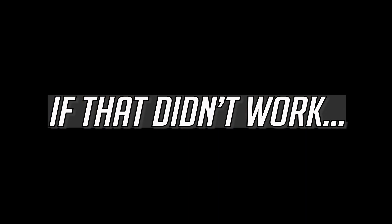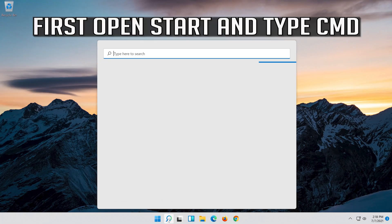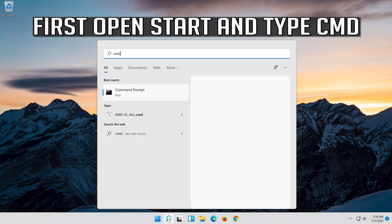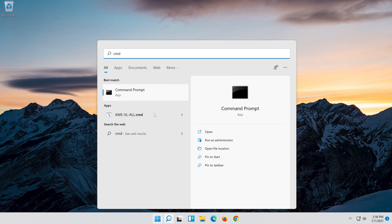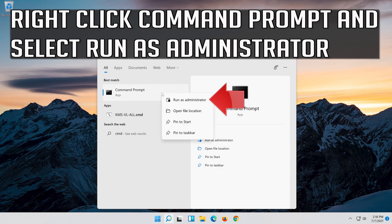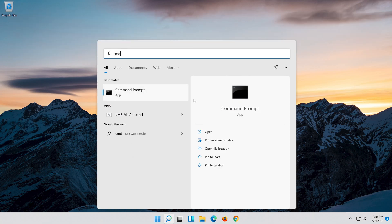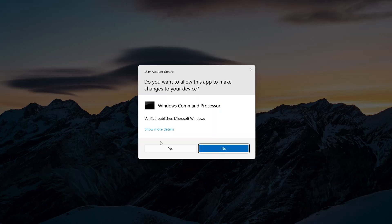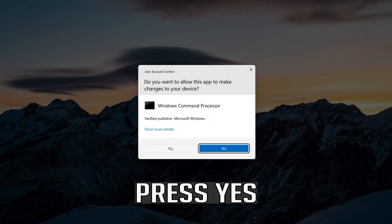If that didn't work: open Start and type CMD. Right click Command Prompt and select Run as Administrator. Press Yes.